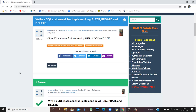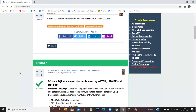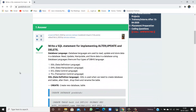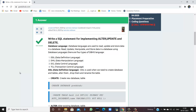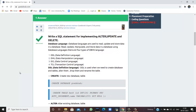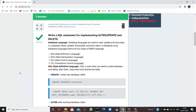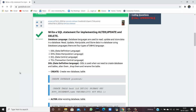How to write a SQL statement for implementing alter, delete and update commands. Hello everyone, I'm Sukanya from GoAdvip Technologies and in today's video we are going to see how we can implement alter, update and delete using SQL statements.